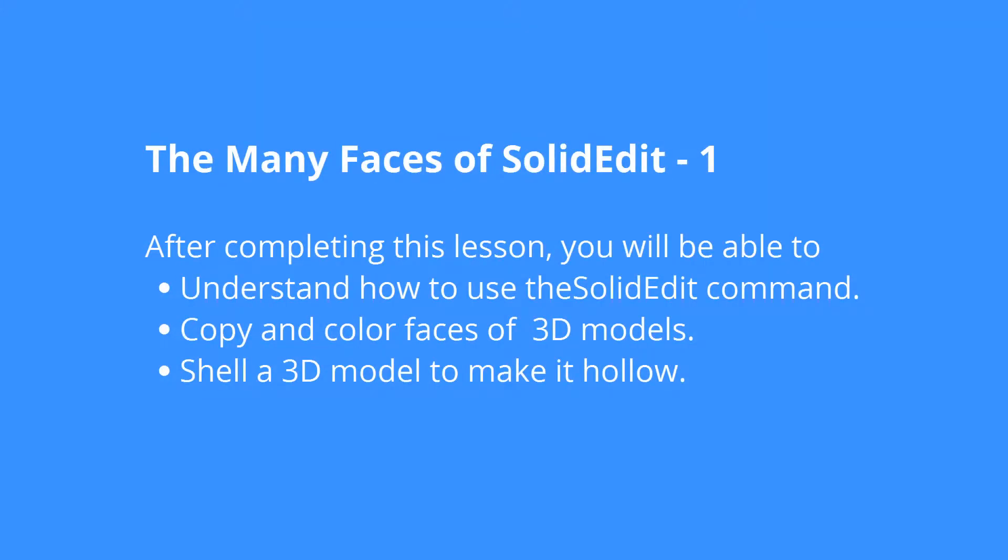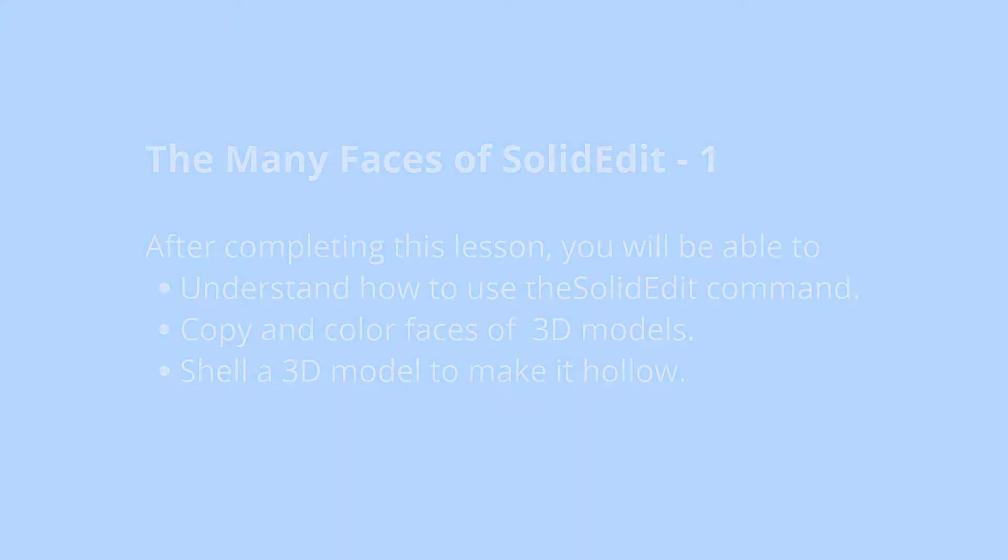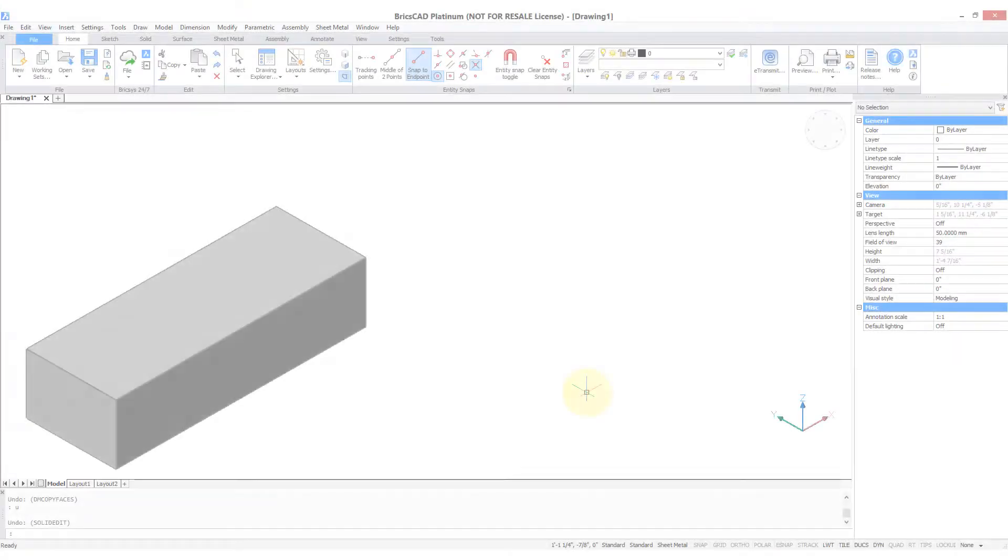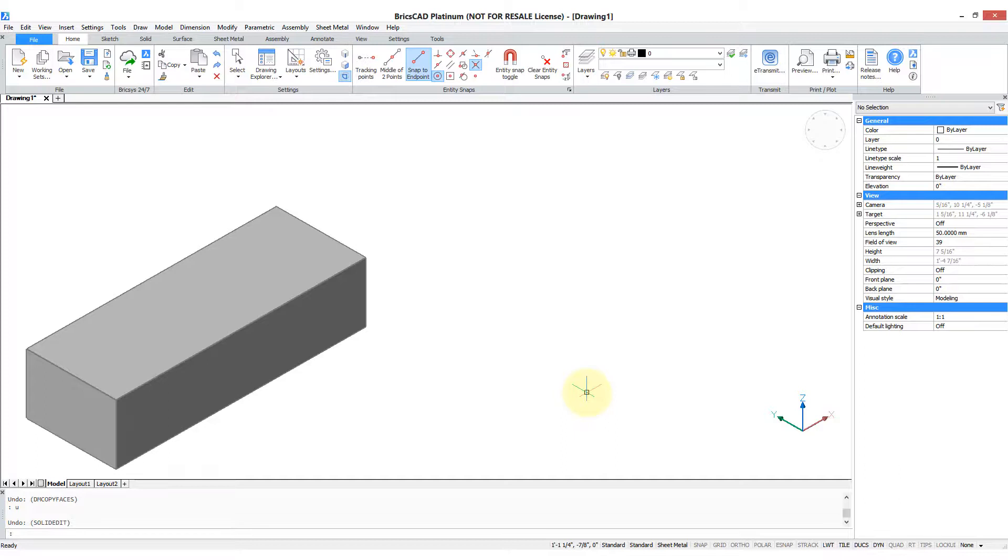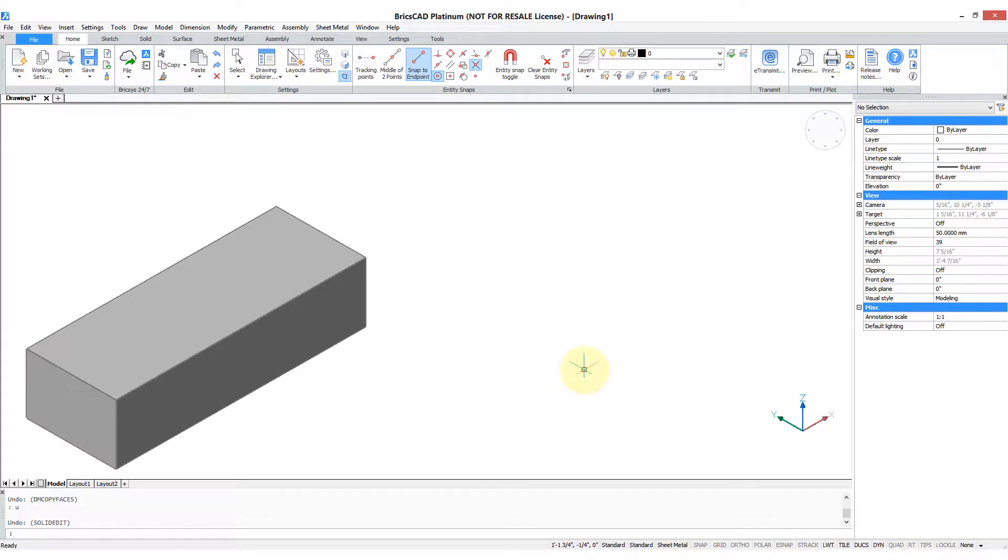There is a command called SolidEdit in BricsCAD and it has so many powerful functions that I'm going to have to spend a couple of videos working with it. The SolidEdit command is kind of like an omnibus in that it handles 15 different operations on the faces, edges, and solids themselves.